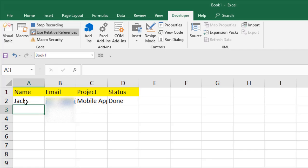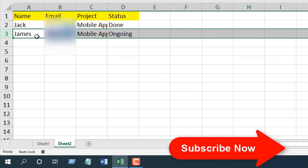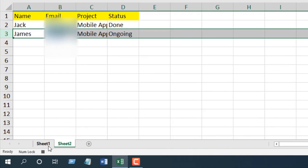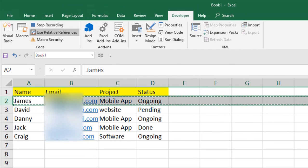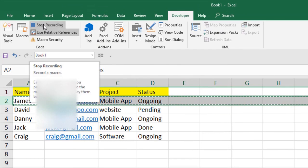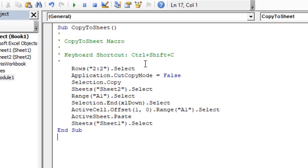So first we select the last row, then move down one row to reach the next empty row. Then paste the data with Ctrl+V. After that, go back to Sheet 1. This is the entire process — now stop recording, and here is the code that has been generated.